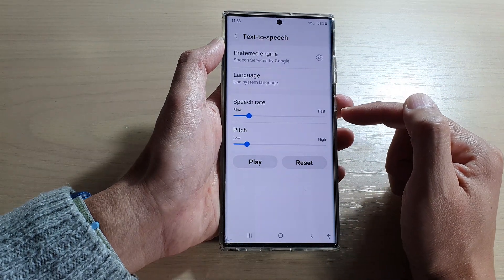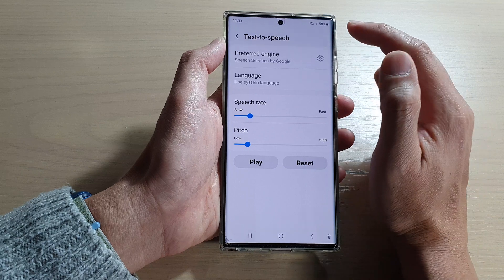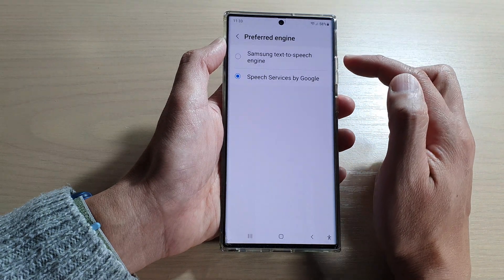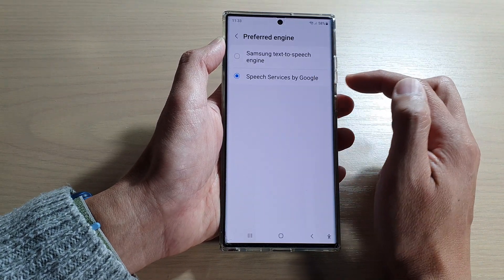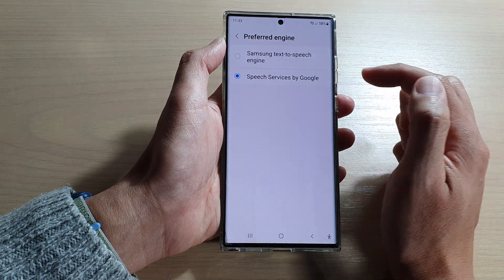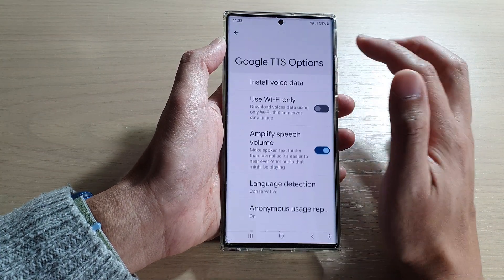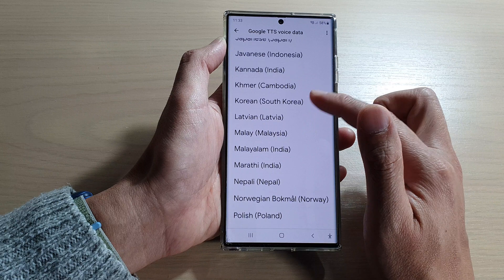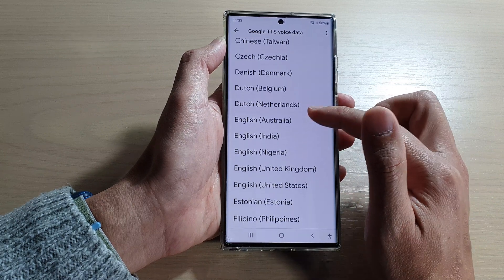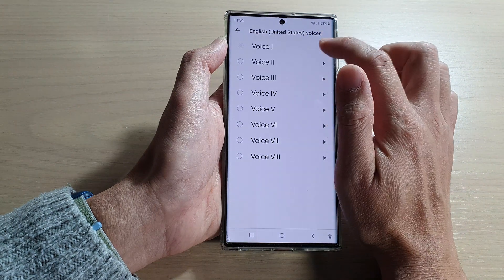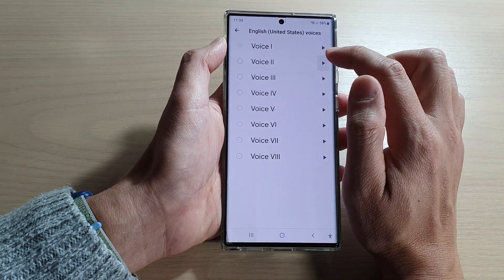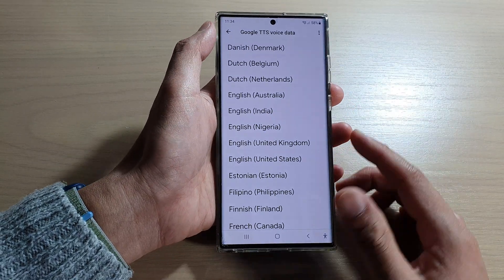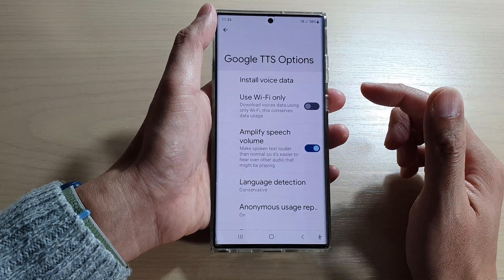In here you can change the speech rate and the language, and you can choose a preferred engine. By default it is set to Samsung Text to Speech, so you might want to choose Google Text to Speech instead. After that, tap on the settings button and you can choose Install Voice Data, then go down the list and select which voice data you want to use.